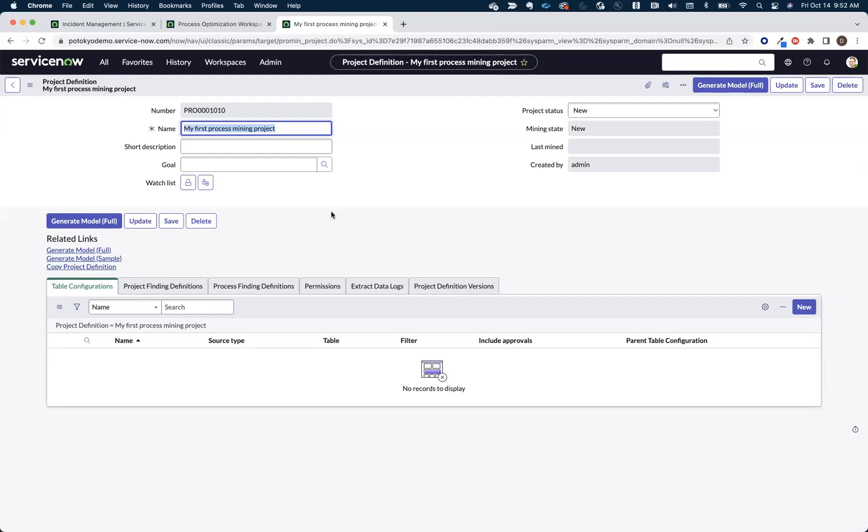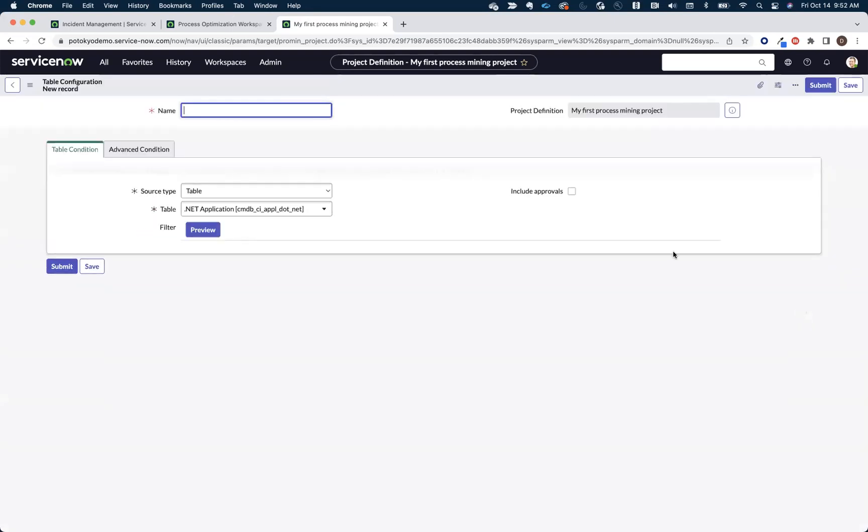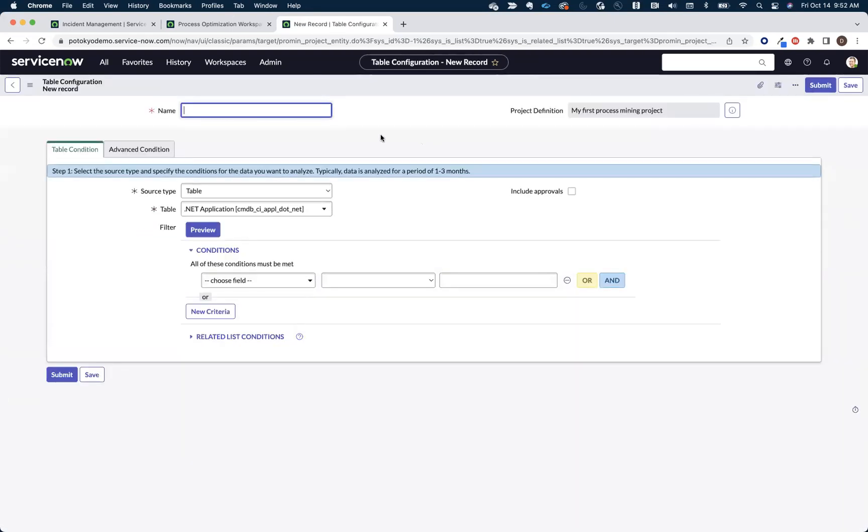Now, in the Tokyo release, we added the ability for you to create process models that involved interconnected processes or multiple tables. So what we're going to do today, we're simply going to be mining the incident table, but we're going to come down here to the table configuration section and say new to add our incident table to this model.